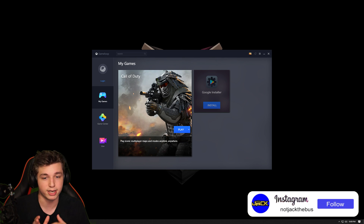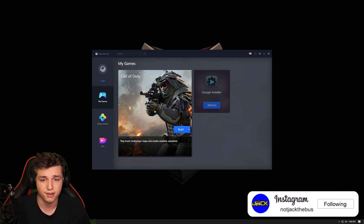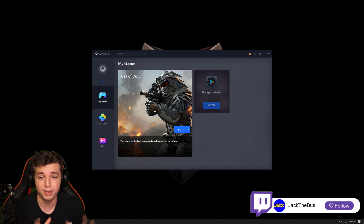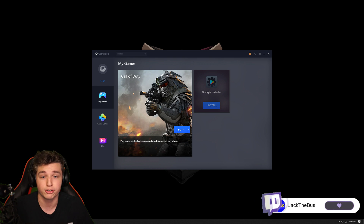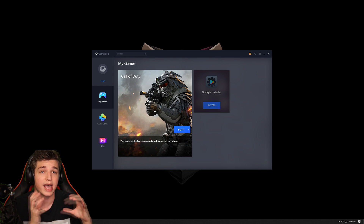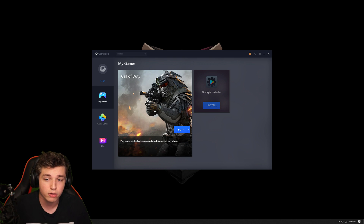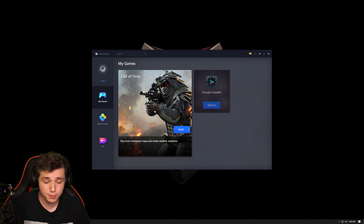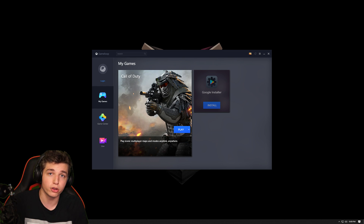So I wanted to show you guys the way I did it — I installed it, ran default settings, and everything works like a charm. I'm going to show you where I got it from, how to launch it, how to install it, and how to connect to your account if you already have a mobile account.